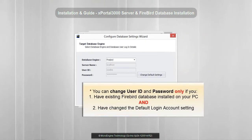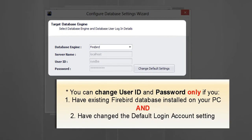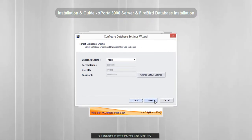This is the database user login details. Please note that you can only change the user ID and password if you have an existing Firebird database installed on your PC and you have changed the default login account settings before. Click Next.